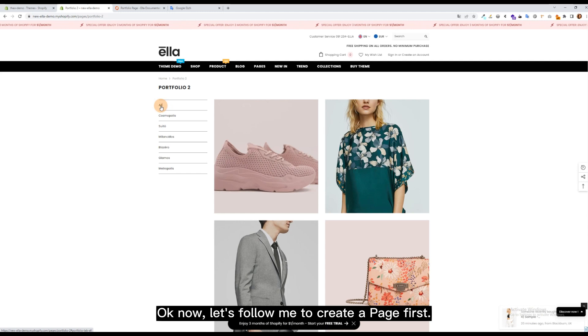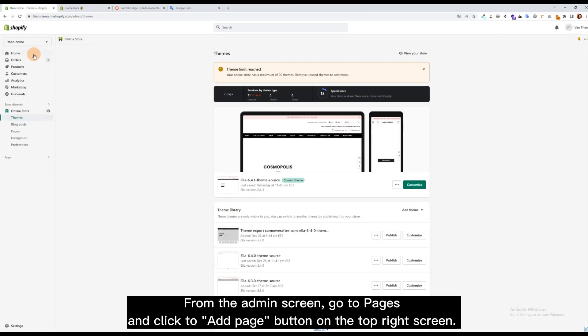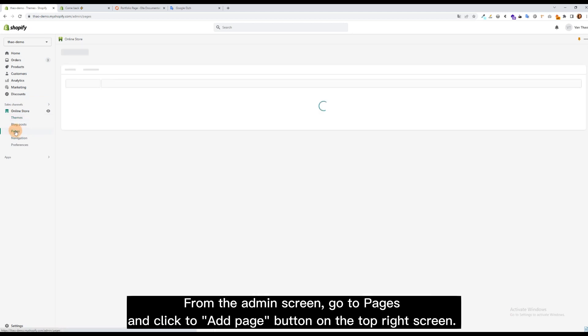Okay now, let's follow me to create a page first. From the admin screen, go to Pages, and click the Add Page button on the top right of the screen.